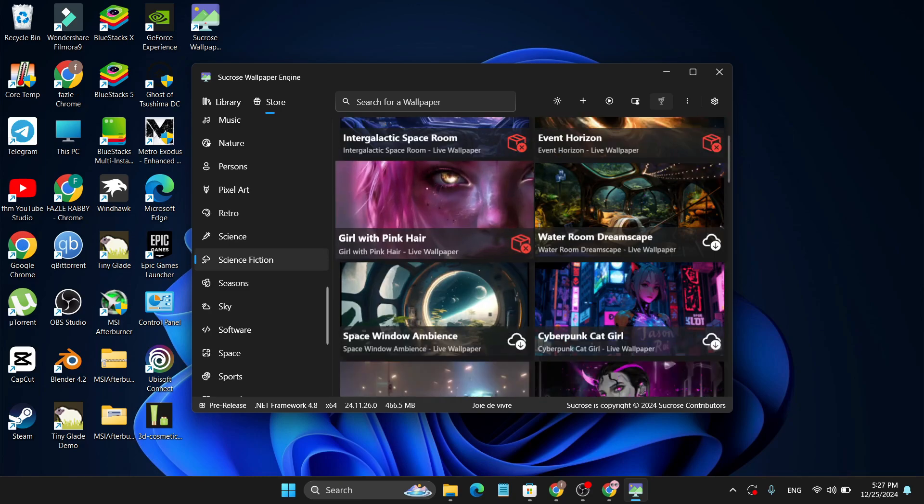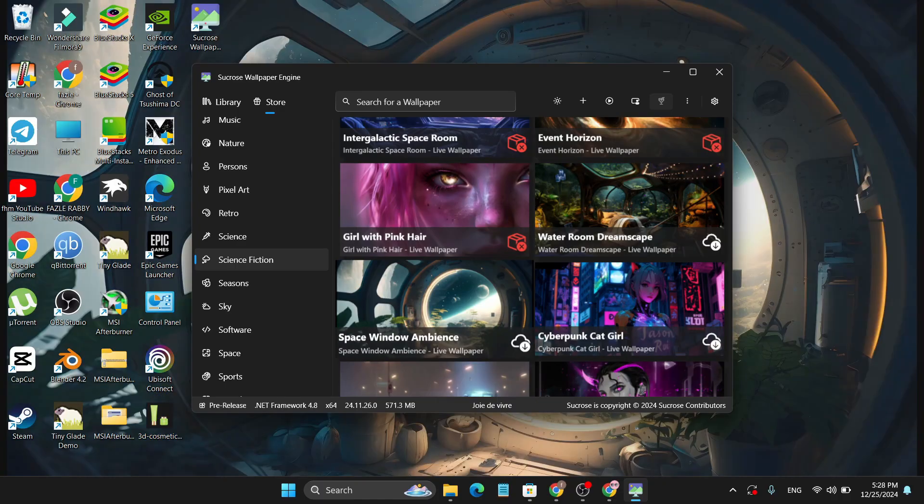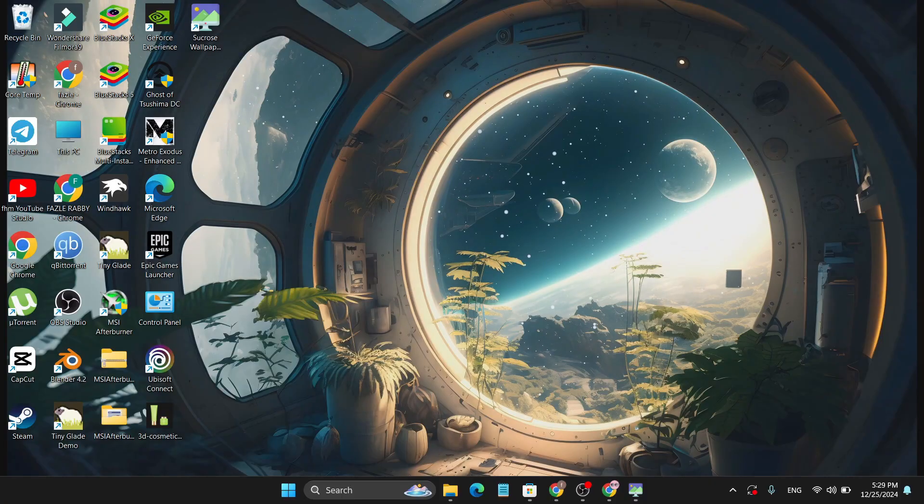I'm going to Science Fiction here, and let's say I like this live wallpaper. I'm just going to click it and it will automatically download to my PC. Now, as you can see, if I minimize the application, the live wallpaper is now installed on my PC on Windows 11.